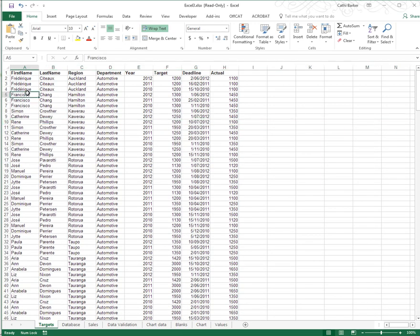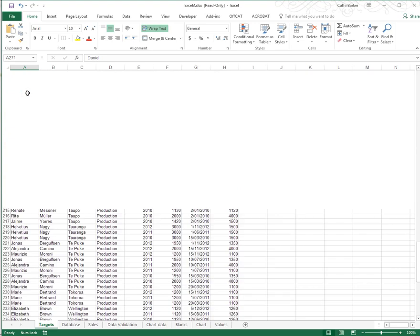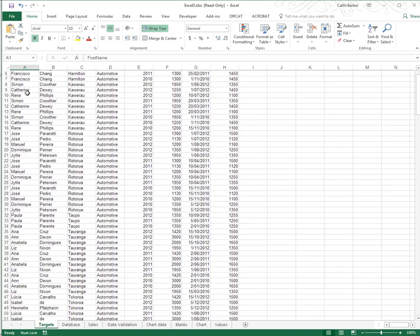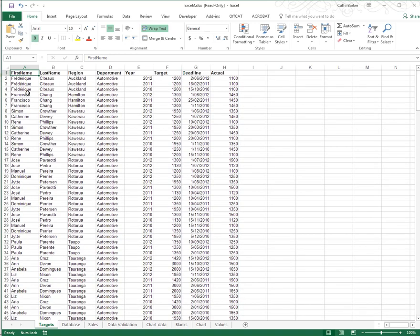So we have a list where we have a column heading at the top of each column. We have records, and in fact, to work out exactly how many records we've got, I'm going to hold the Ctrl key and hit the down arrow. When I go Ctrl down arrow, I'm immediately thrown into A271, which minus the column headings means I have 270 records. If I press Ctrl up arrow, I'll go back up to the top.